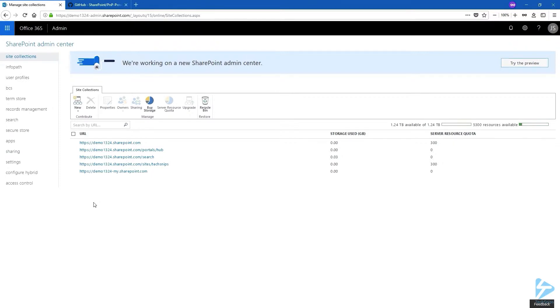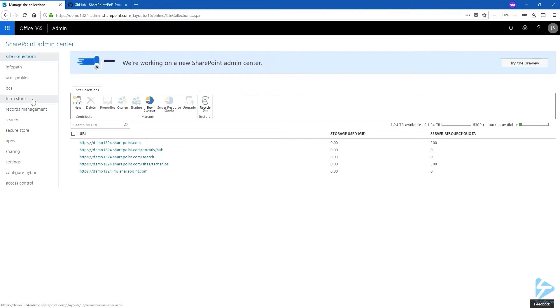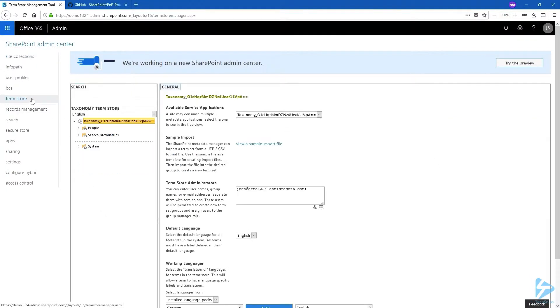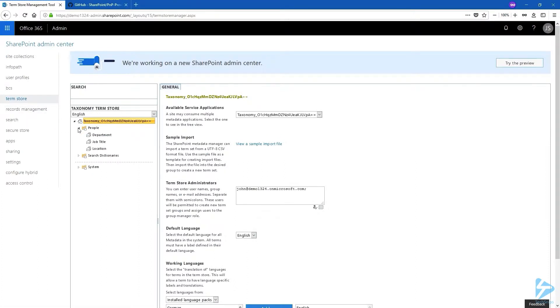First I'm going to show you that my tenant has no taxonomy except the terms that are created by default. When you're in your SharePoint admin center, navigate to term store. What we currently have is the people group and only a couple of term sets, but those are the default ones.